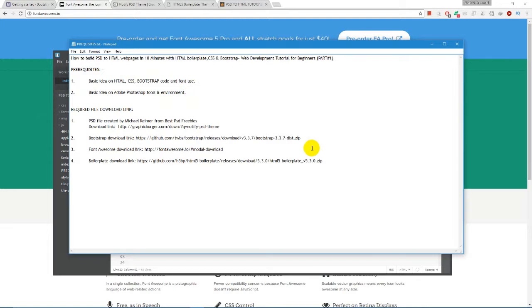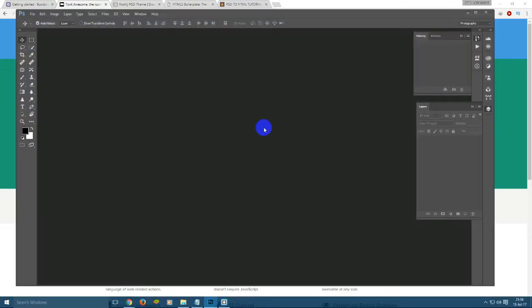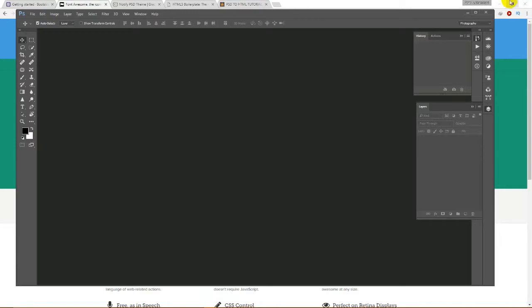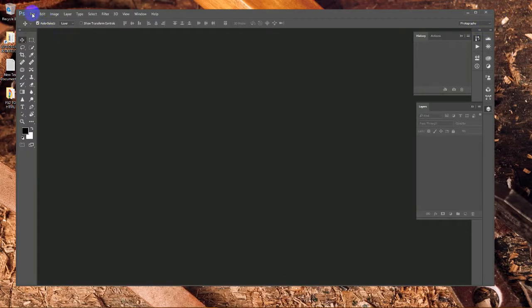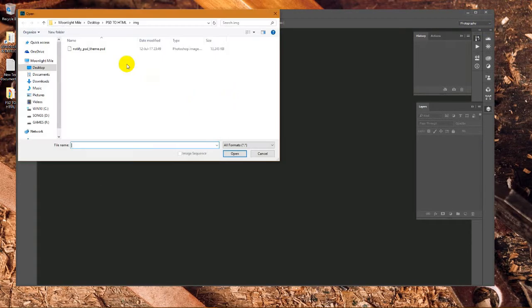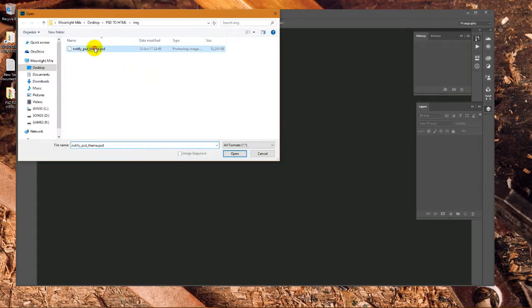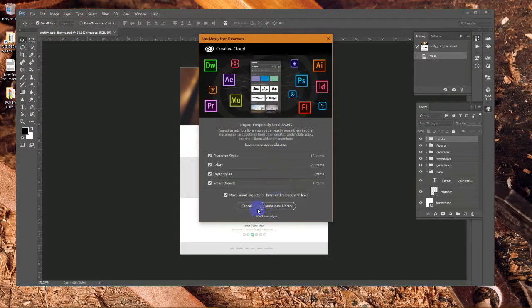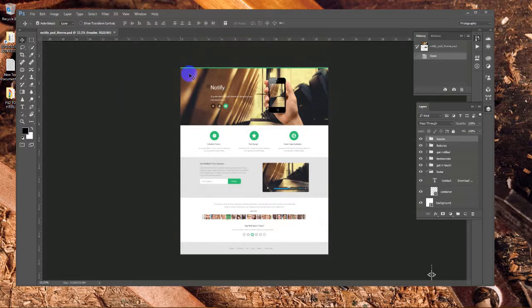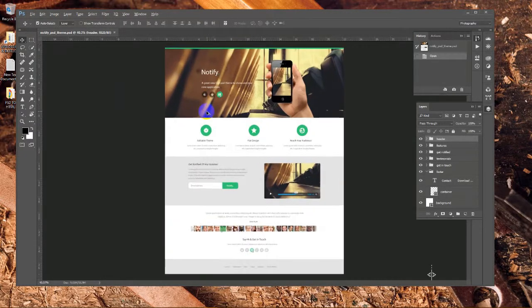Now we are going to open the PSD file in Adobe Photoshop and we are going to show you. This is the PSD file we will work on, called Notify, as you can see.